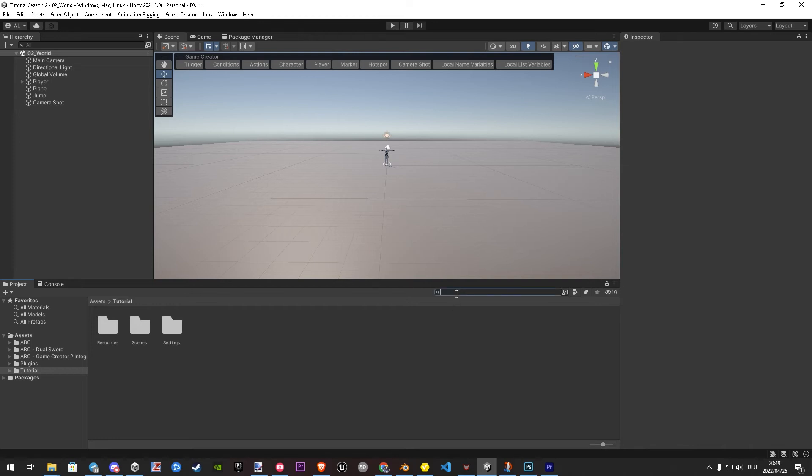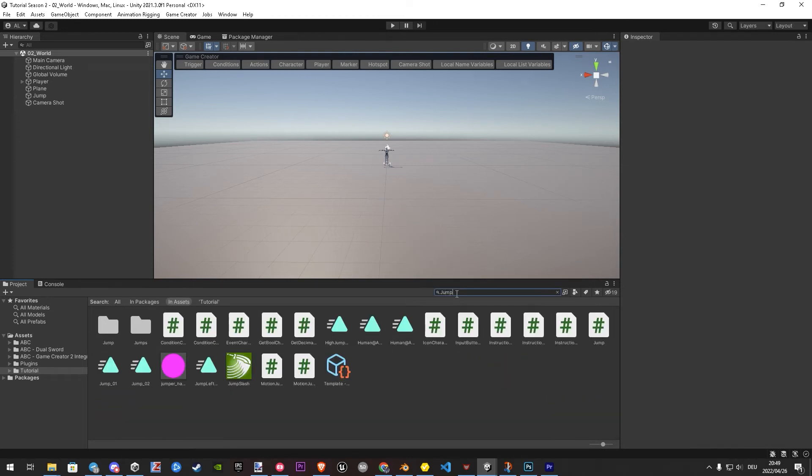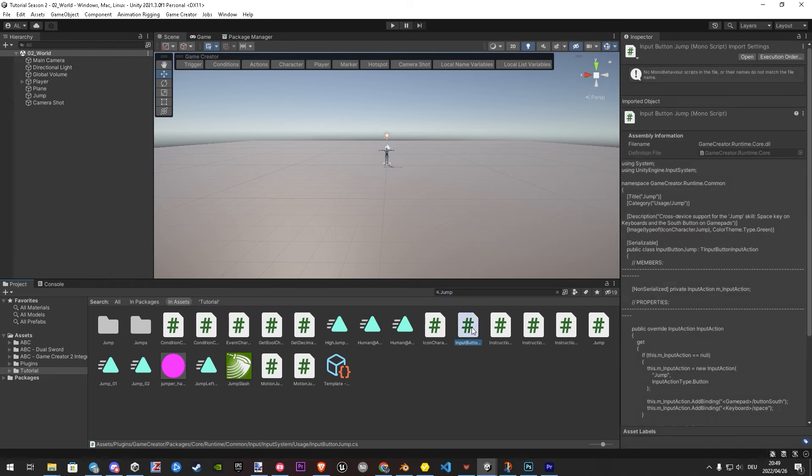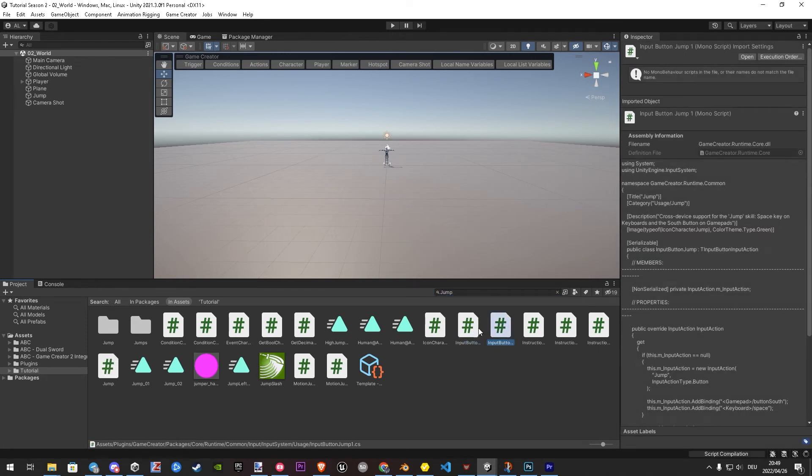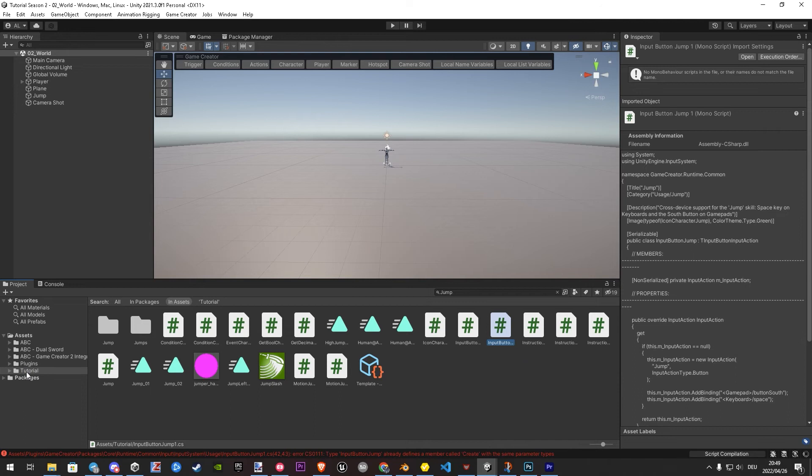Let's go in the search field and search for jump. Here we have to find input button jump. Once found we duplicate it one time and wait for Unity to compile. Now let's drag the duplicate in our folder. Once moved, we just click on the X in the search field.